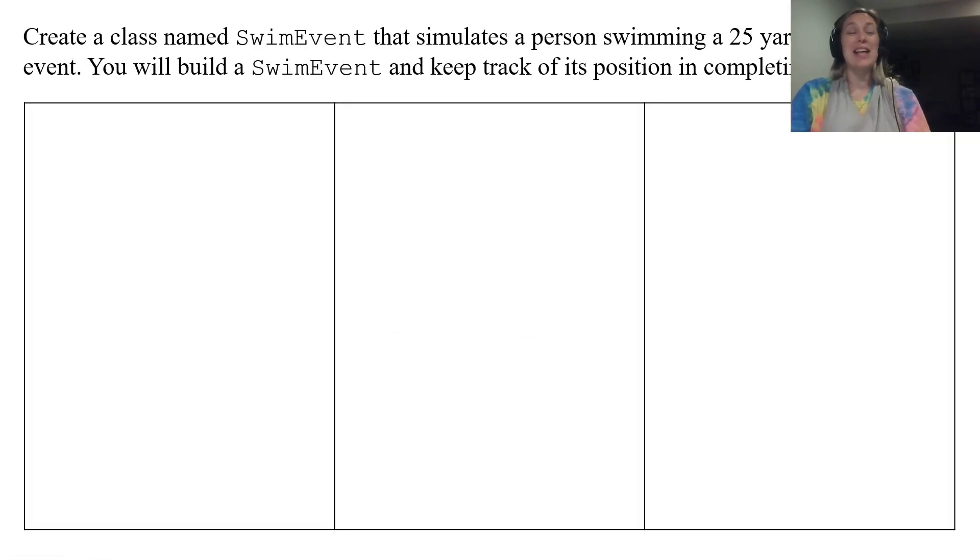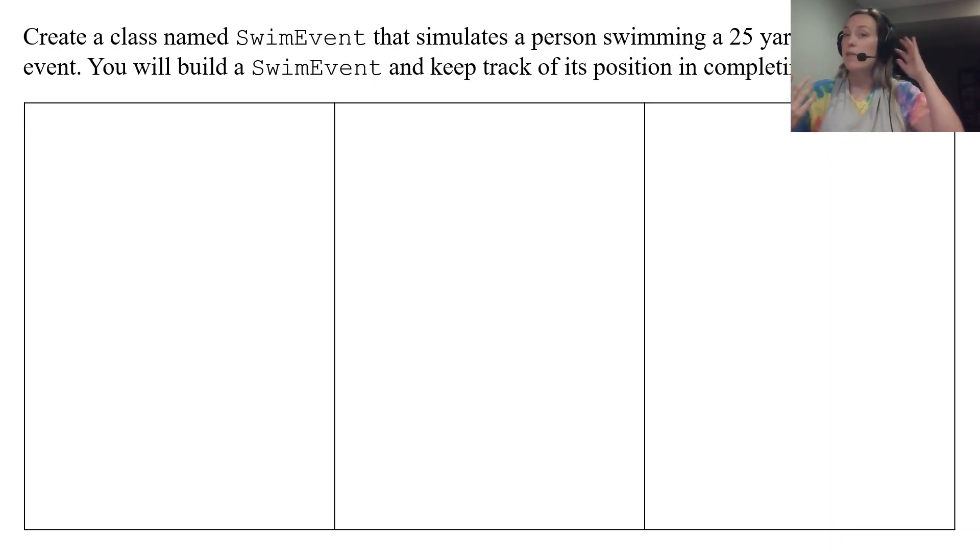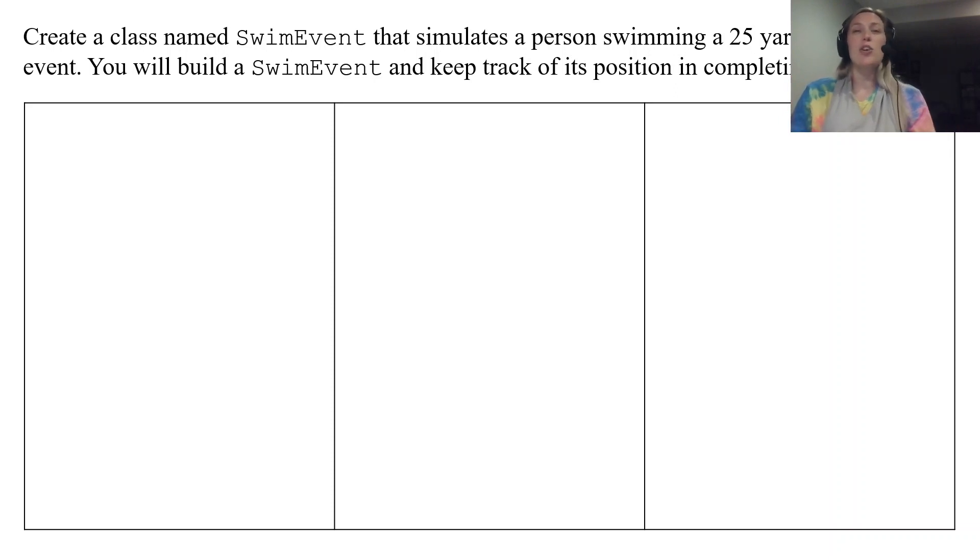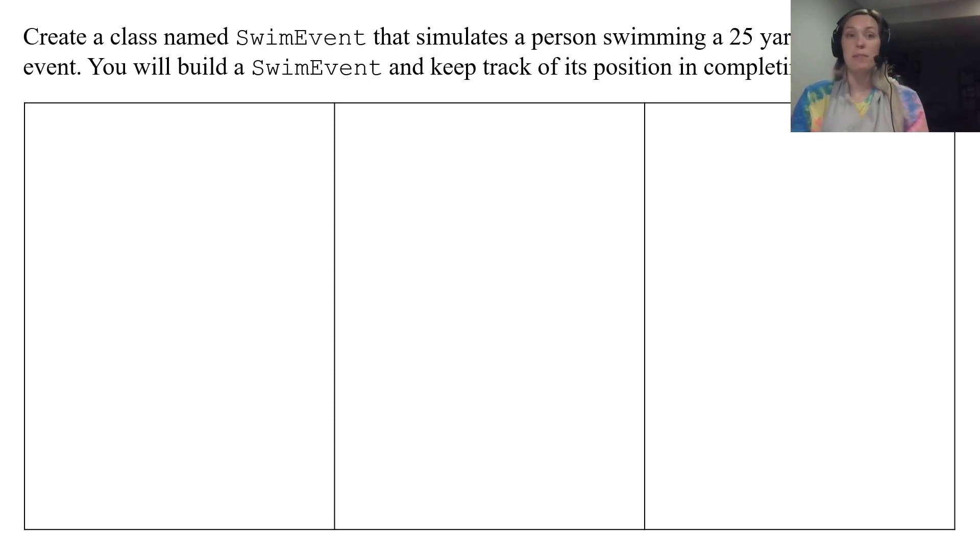The class you're going to make is called SwimEvent that's going to simulate a person swimming in a 25 yard pool for a swim competition. So you're going to build a SwimEvent class that keeps track of the position in completing the event.